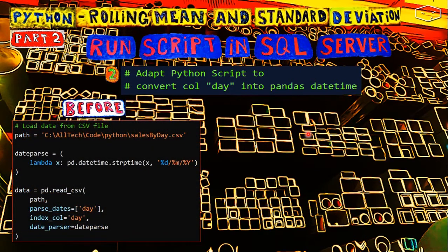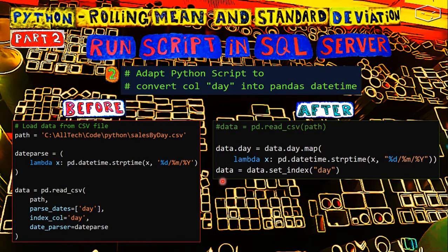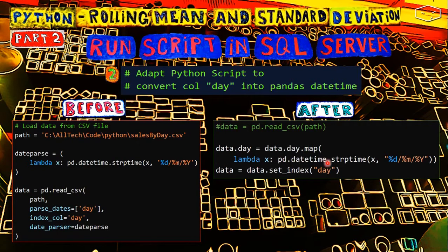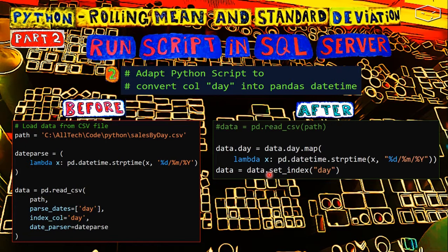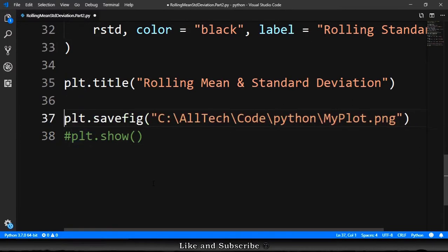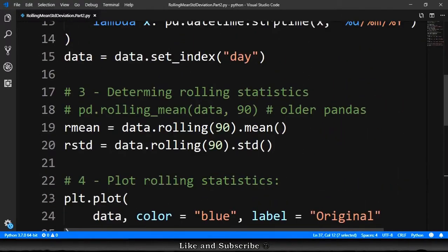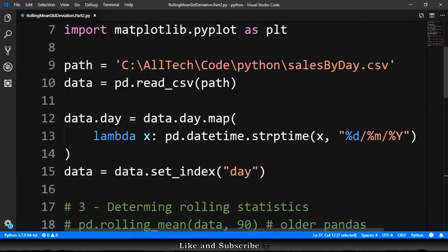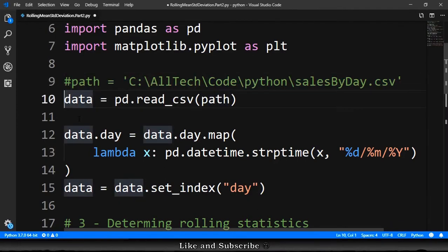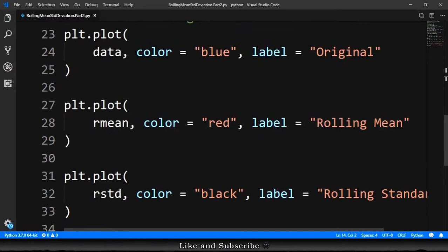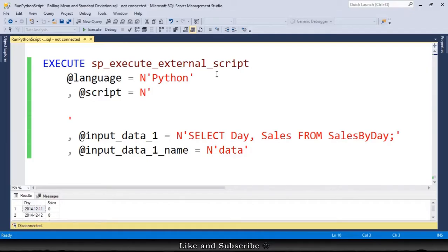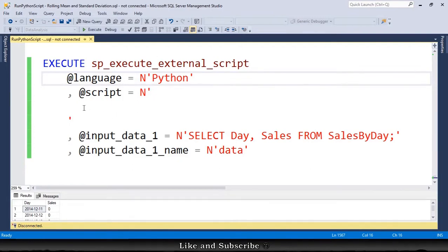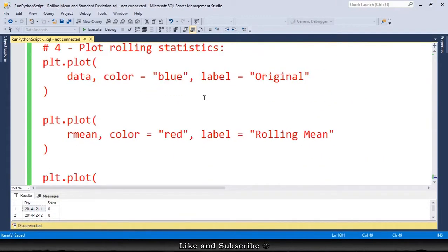Basically, the change that we had to do was removing this part of the code and adding this part where we say how to convert the string into a datetime, a pandas datetime. And then we set the day as a row index, and we have everything ready to go. Let's go here and comment to show, and then in SQL Server we will save as a picture. And also, let me comment this part because we are not reading a CSV file. So we can copy the entire code. We go to SQL Server, we have here the template. Here in the script part, we just have to paste.